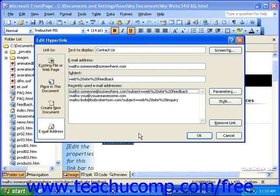To do this, create a hyperlink using the instructions from the previous sections. Then, in the hyperlink dialog box, click the Screen Tip button in the upper right corner.